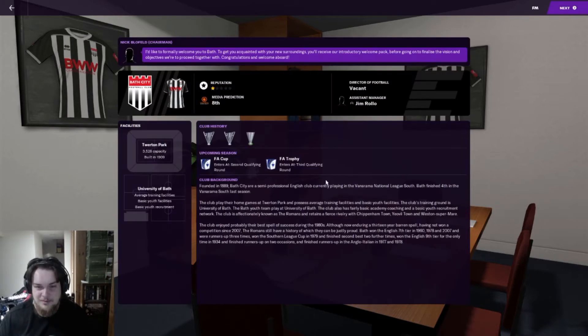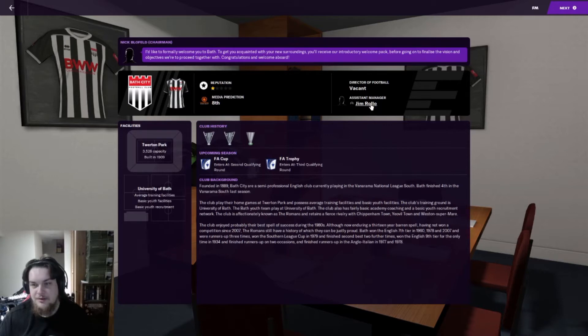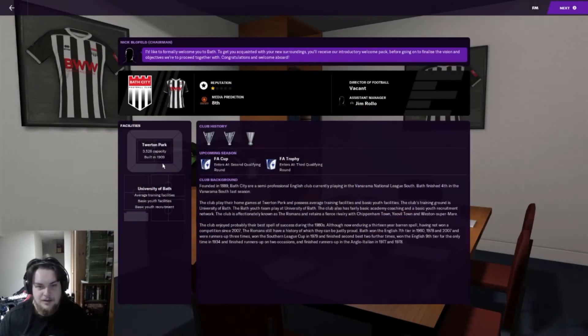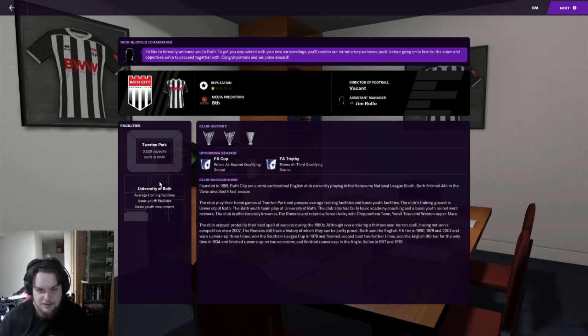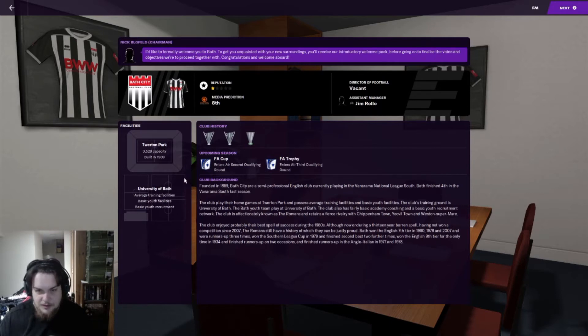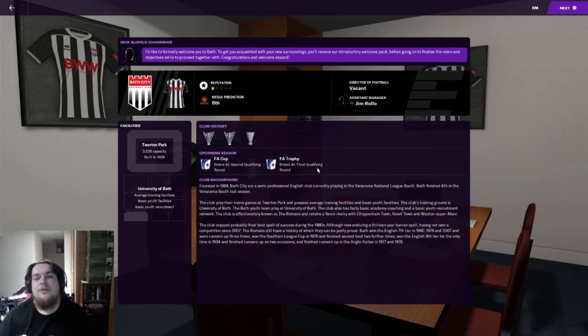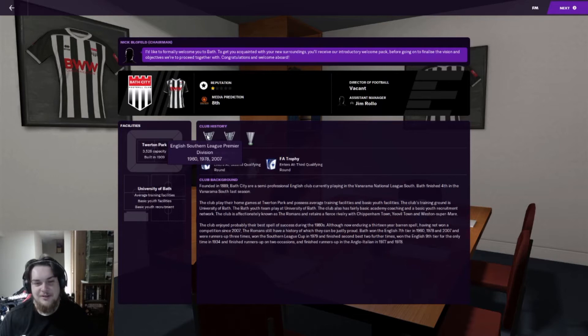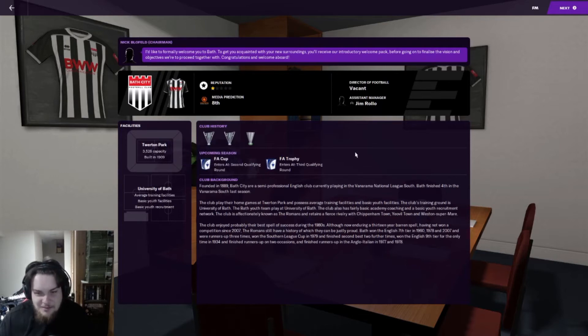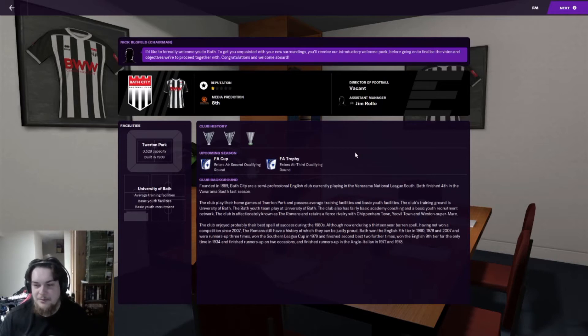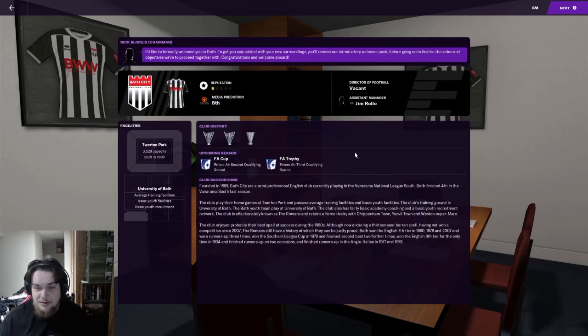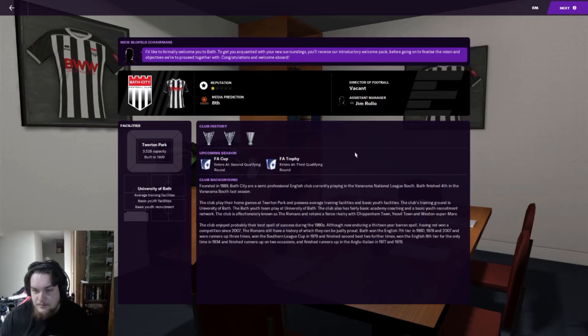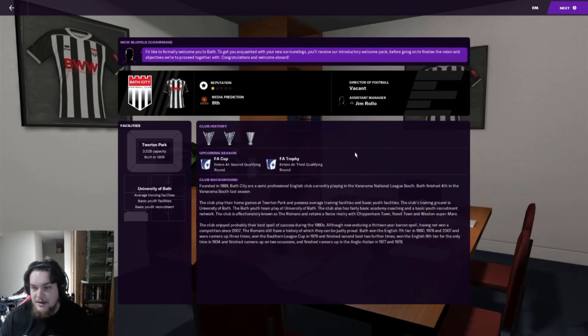Hughes lacks the reputation of a survival specialist which creates an intriguing dynamic. Many predict them facing a battle to avoid relegation. Looking at Bath - reputation one star, media prediction eighth. There's no director of football. My assistant is Jim Rollo. 3,500 capacity. We use the University of Bath training and youth facilities. We enter the second qualifying round of the FA Cup and third qualifying round of the FA Trophy.